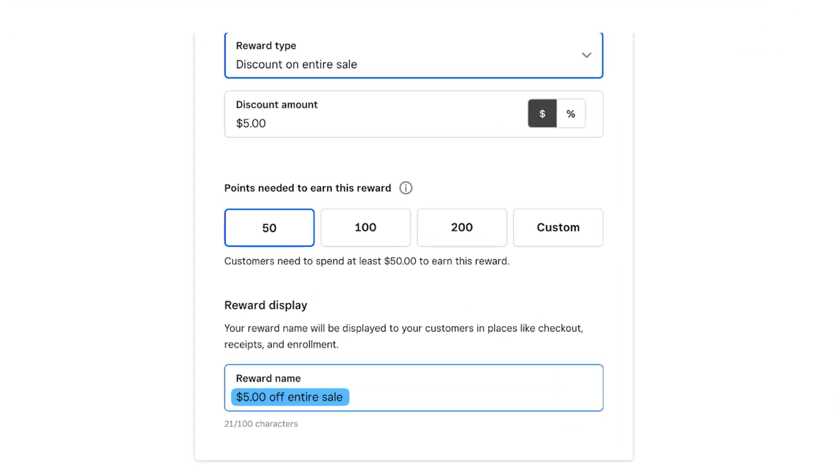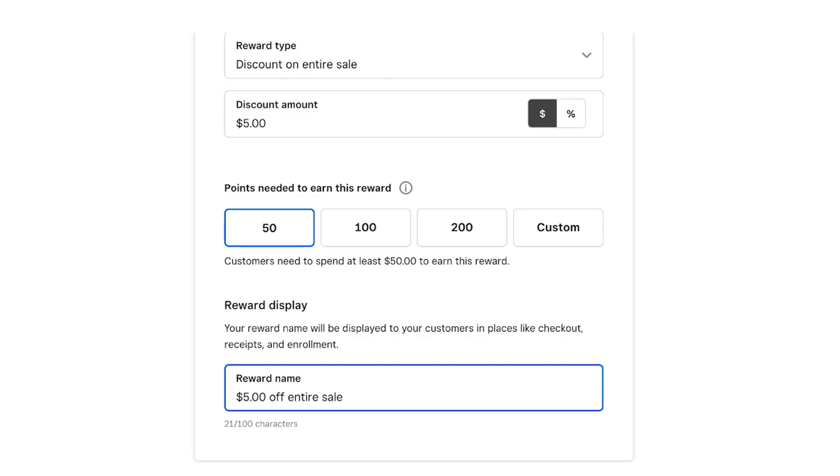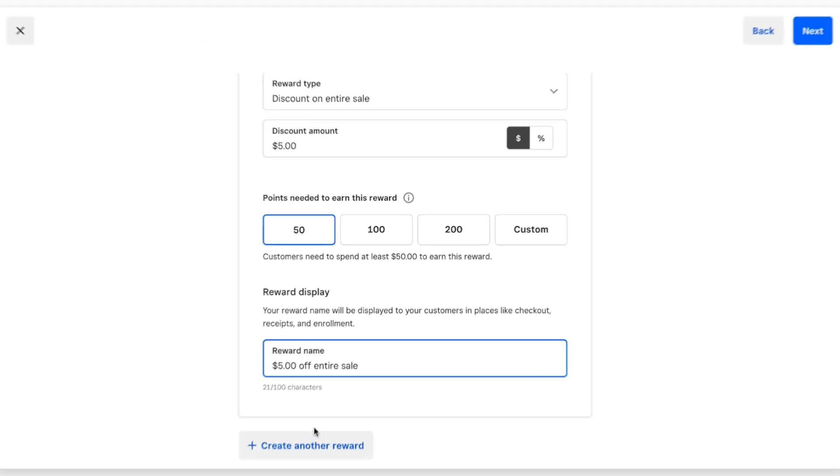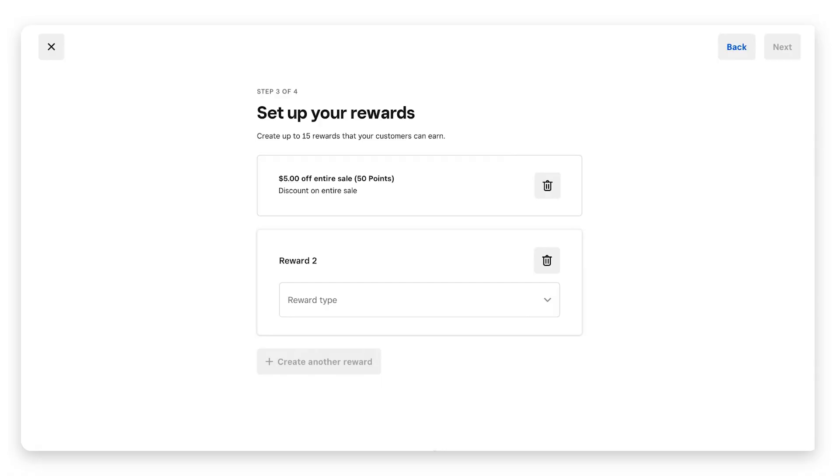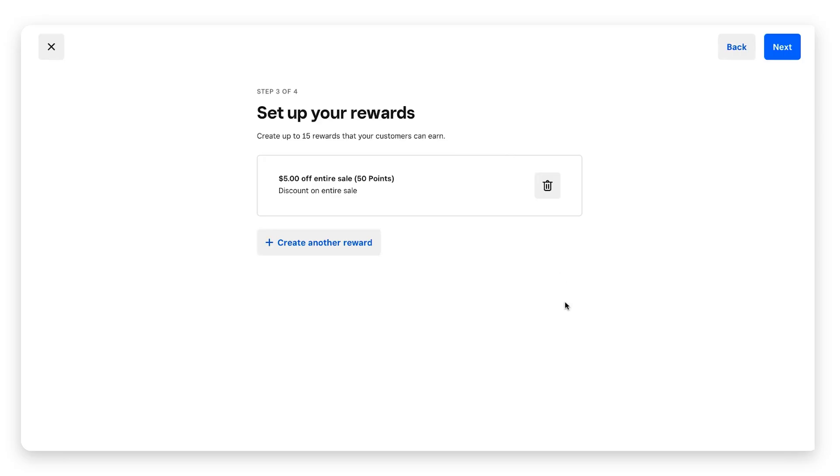You can click in that field and change that to whatever you want. I recommend leaving it the same or pretty much the same just so customers know exactly what they're going to get with their points. You also have the option here to click and create another reward. You can create up to 15 different rewards. Once you have all your rewards set up, go to the top right again and click next.